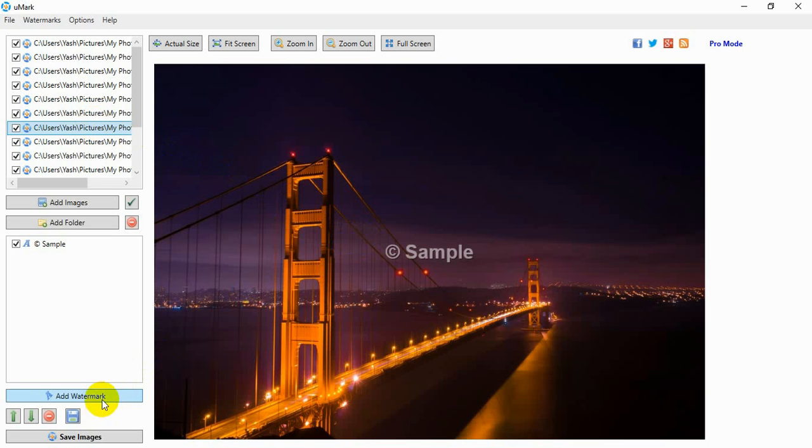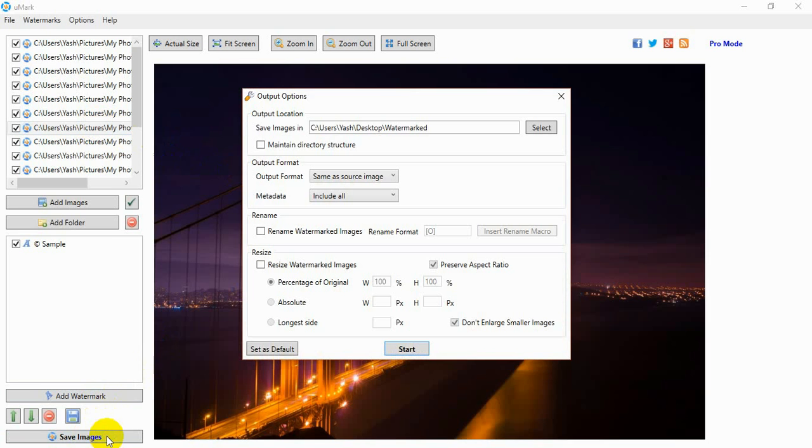Now that your watermarks are in place, it is time to save the watermarked images. Click on the Save Images button. You will see the Output Options window. Select a folder where your watermarked photos will be saved.